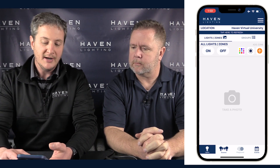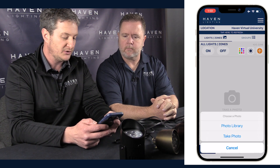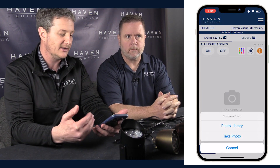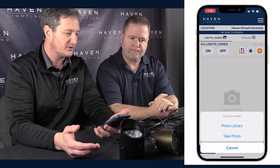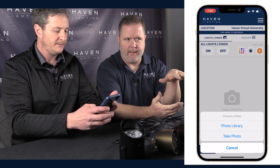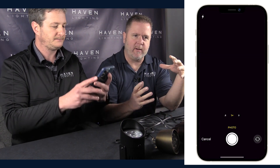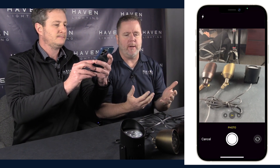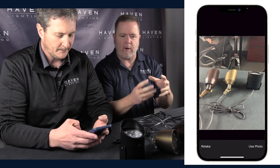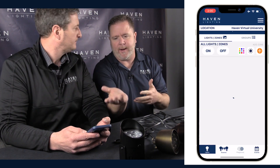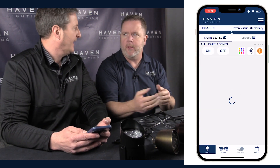It brings up a blank screen where you have an option to take a photo of the property. You can also choose from your saved photos in your photo library. I find it easier, because of scaling purposes, to just take a photo at that time — that way the size is correct and everything's ready to go.